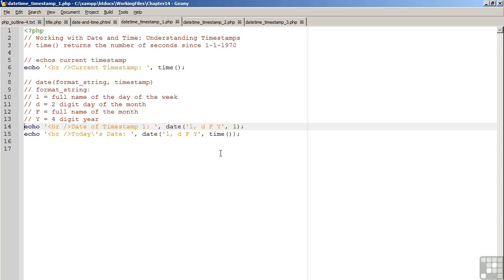On line 14, we are going to simply use the timestamp of 1. On line 15, we are going to use the timestamp which represents the current time.